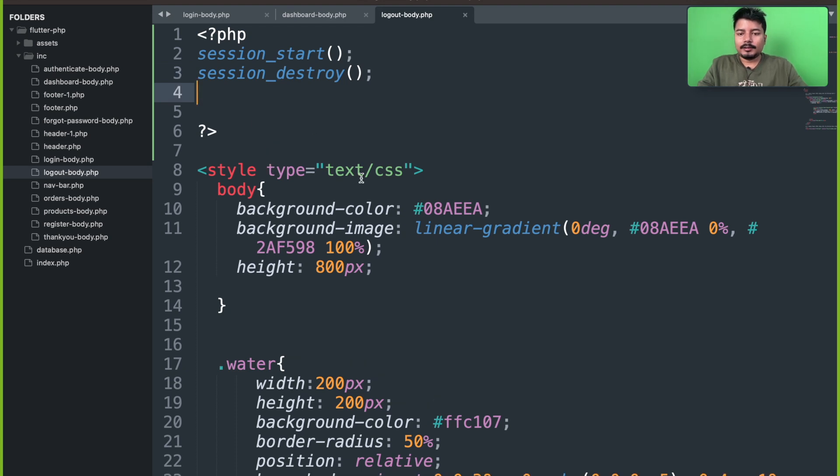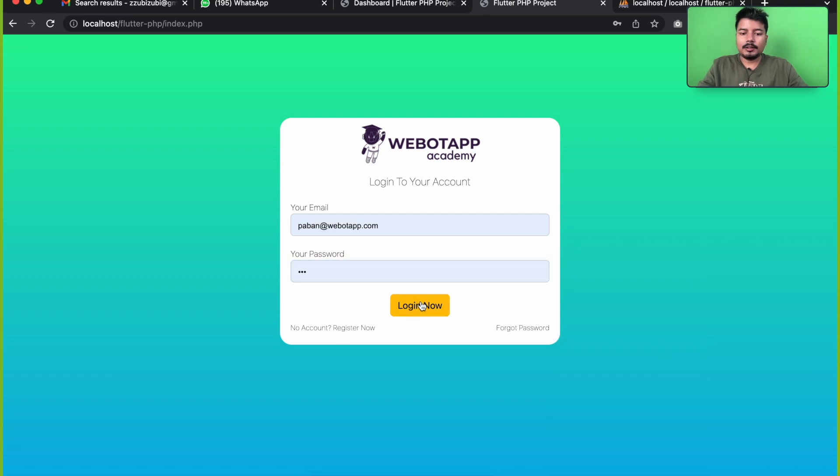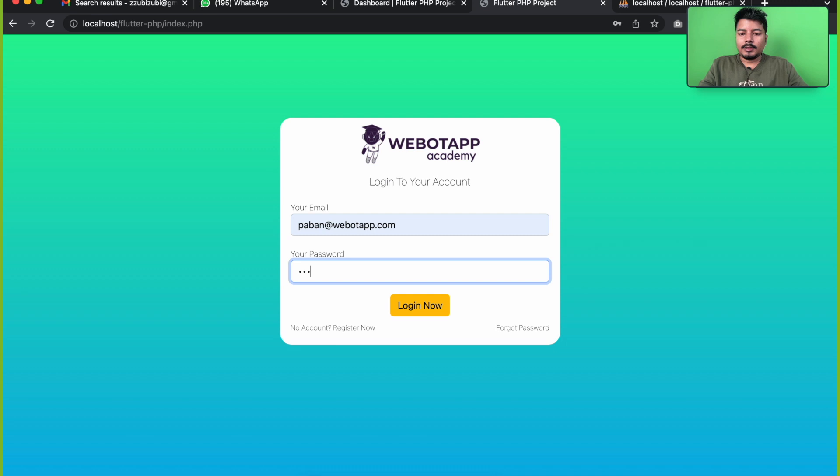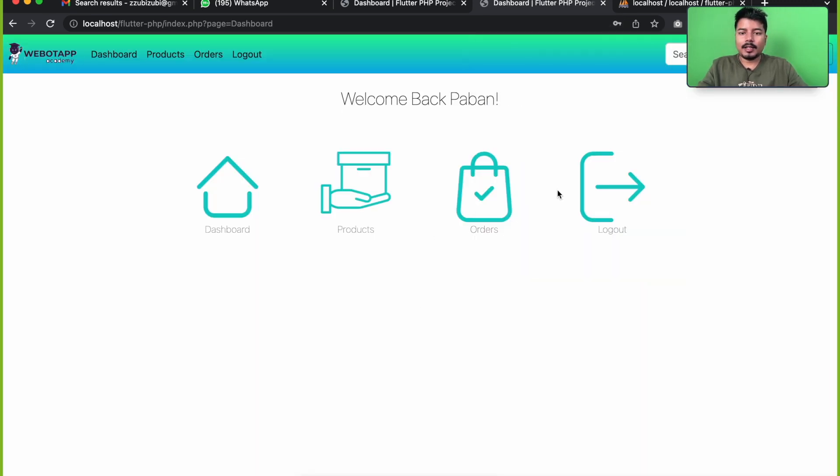And now let me go to login. One, two, three, four. Login now. I have landed to the dashboard page.